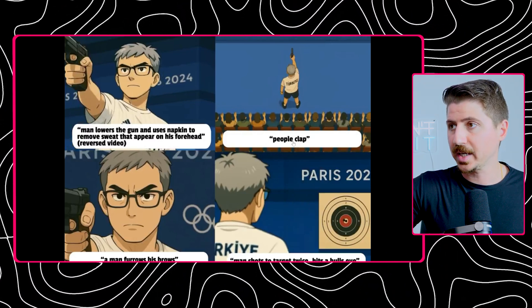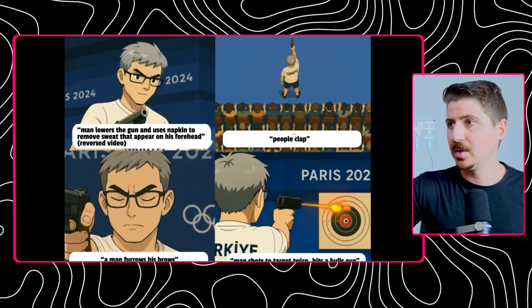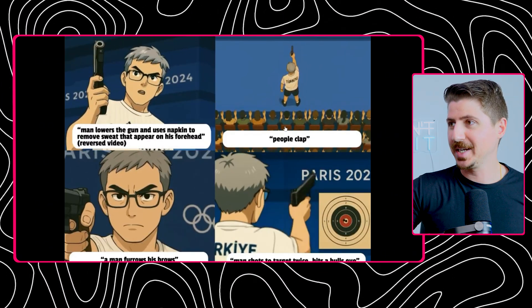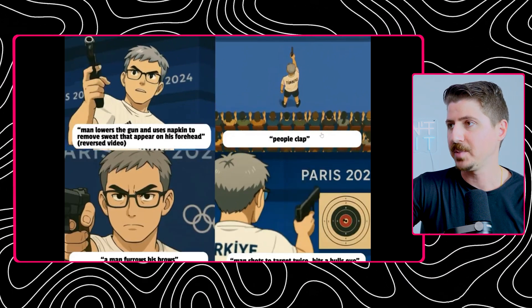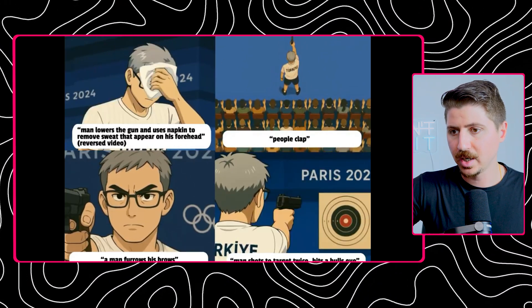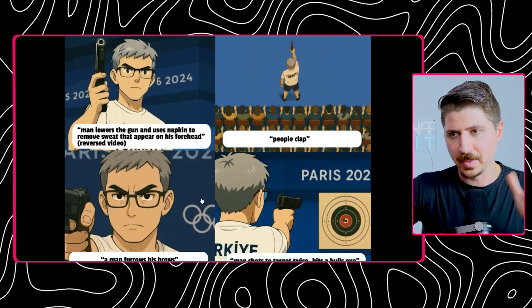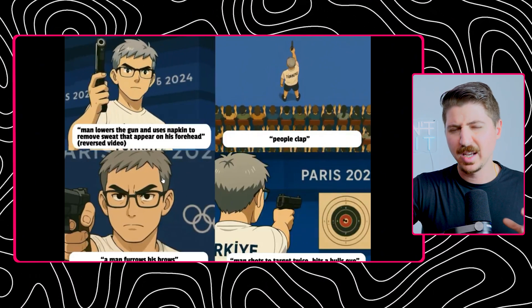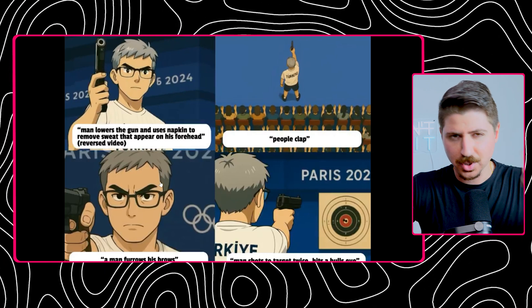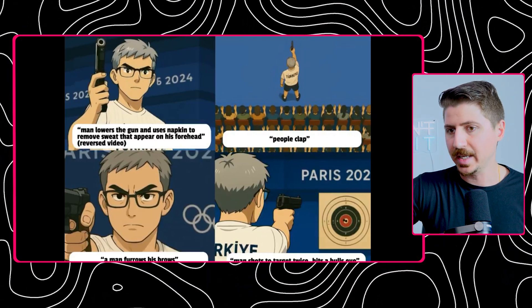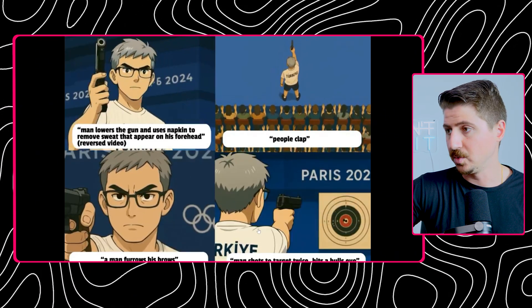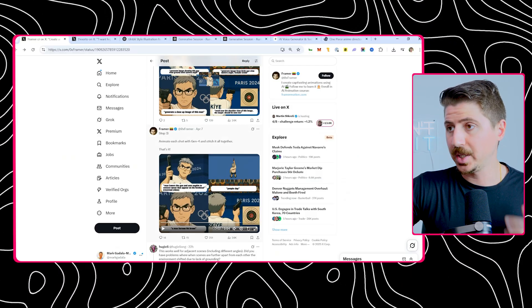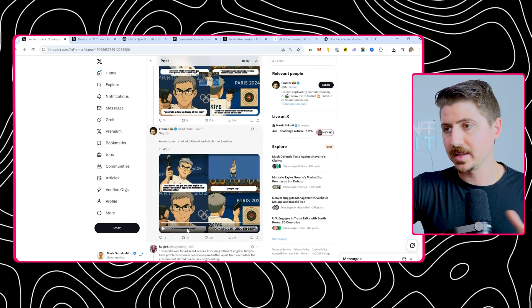The second prompt he did was the bird's eye view prompt, and he asked for people clapping. The people actually aren't really clapping, they're kind of just bringing their hands up and down, but it's still a good shot of people behind him as the camera pans forward. The third scene is he furrows his brows. This is the zoomed in clip where he's zoomed in and zooms in on his face, and he just kind of looks really focused. The last one is the man shoots the target twice and hits the bullseye. When you put these all together it really does make a really cool scene. This guy knew what he was doing and had an eye for what he wanted.